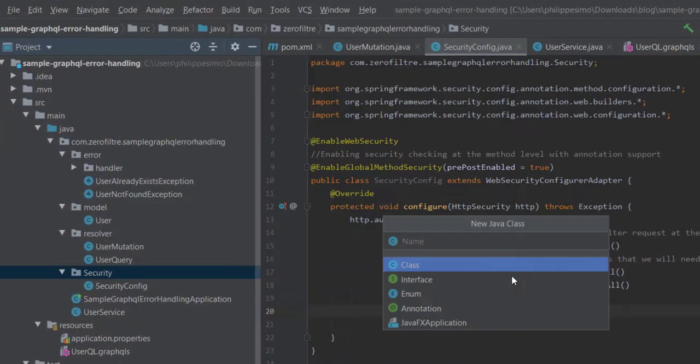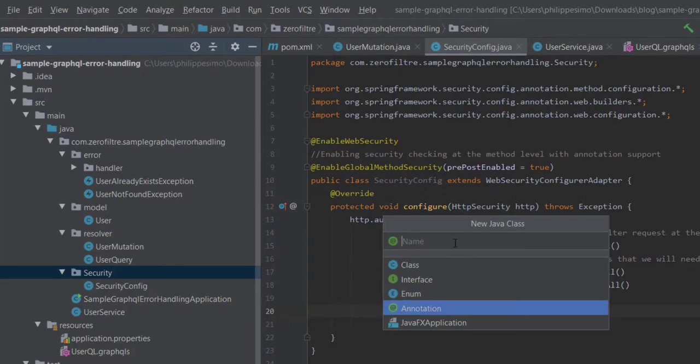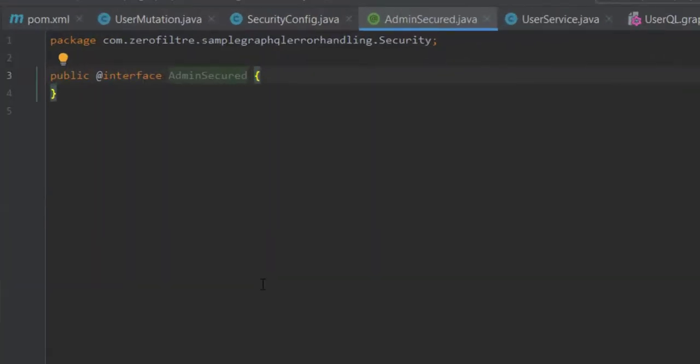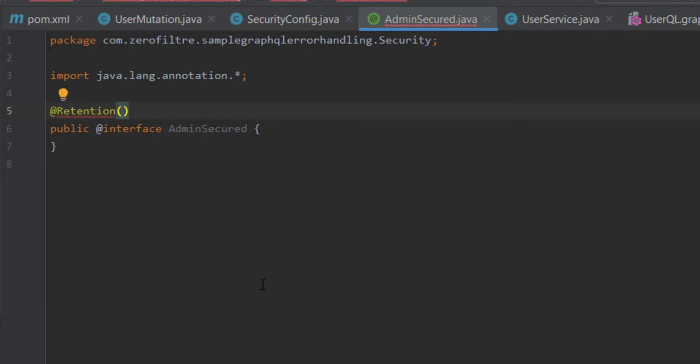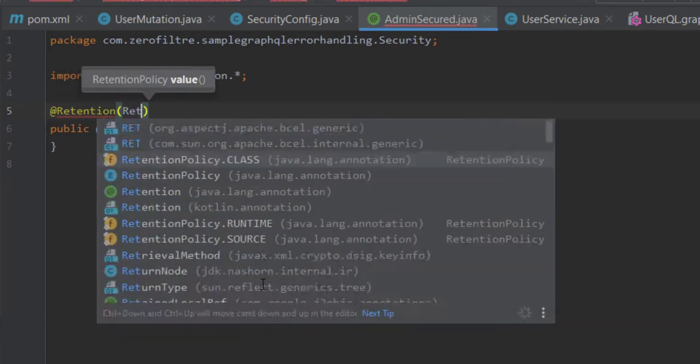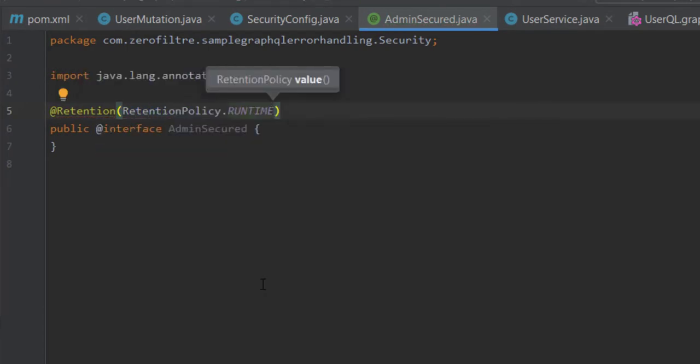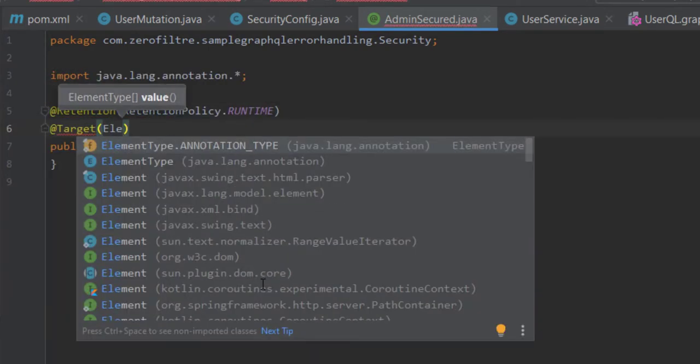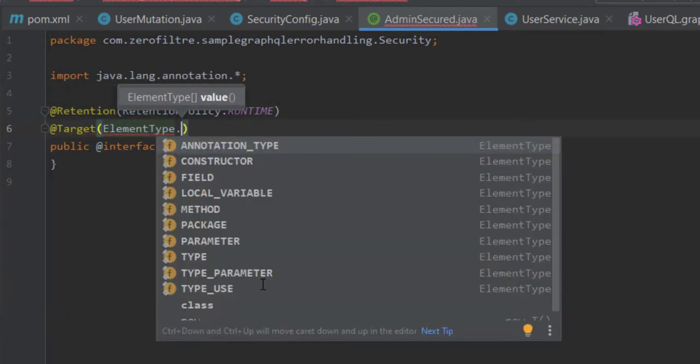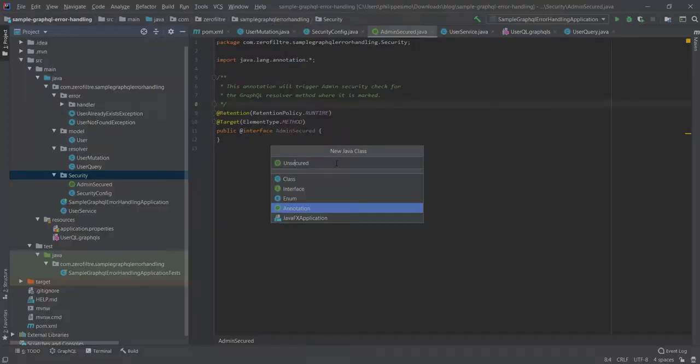Okay, let's call that. We create the annotation class admin-secure. It is applied to method, so we use element.method as target. Then, similarly, the unsecure annotation.